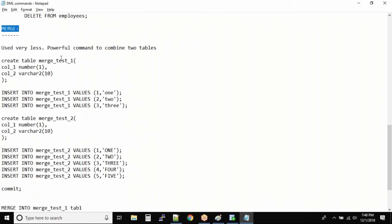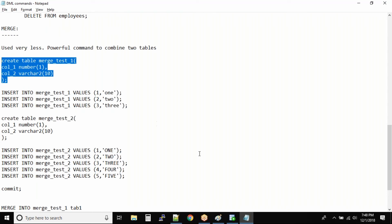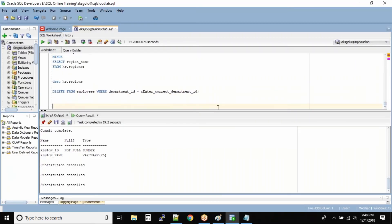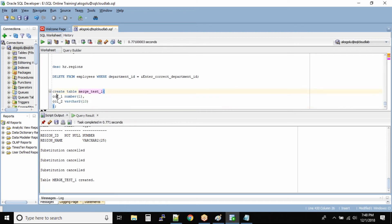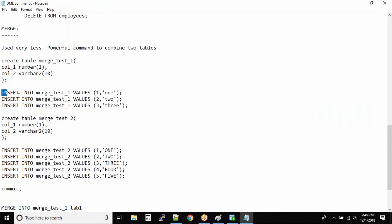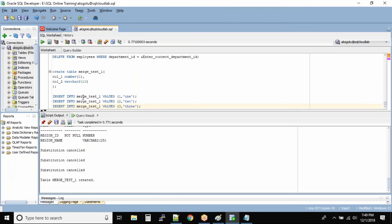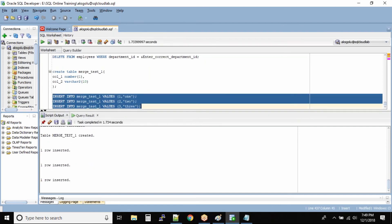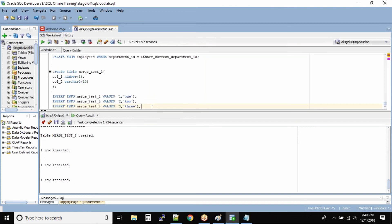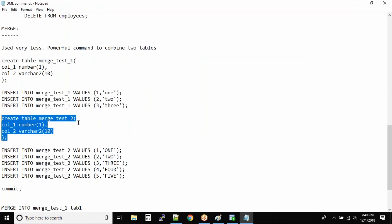I'll put up some dummy tables for you to create so you can practice. We are creating a table called merge_test_1 with column 1 accepting numbers and column 2 accepting characters. We are inserting three records - numbers 1, 2, 3 - and all these characters are in lowercase. Focus on this: in merge_test_1, the column 2 values are all in lowercase.